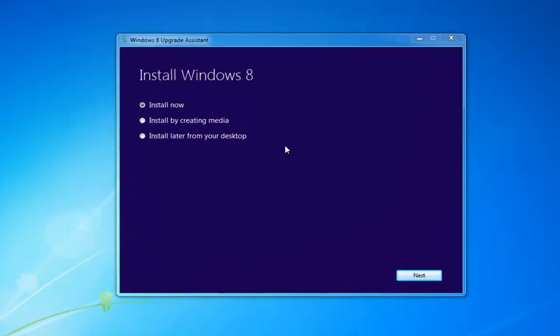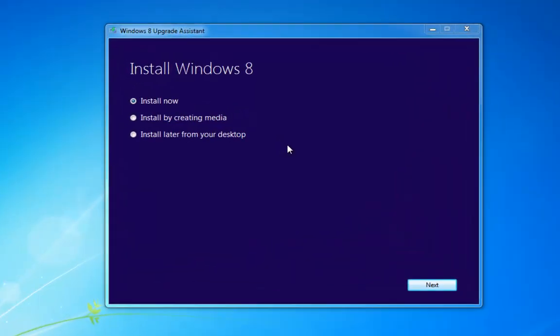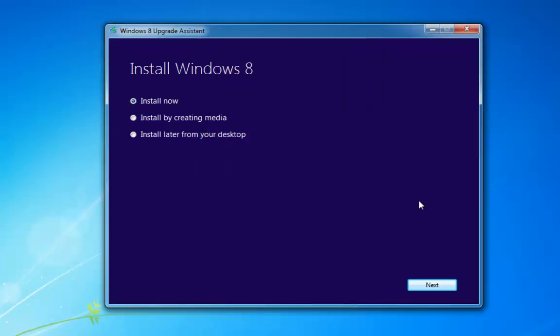Hello and welcome to another video from DIY PC Repairs. In this one we're going to take a look at upgrading Windows 7 to Windows 8 Pro. I've already bought the copy of Windows and the key from the Microsoft Store, downloaded it, and we're now going to look at how we can either install or create the install media.